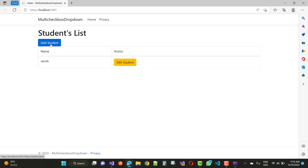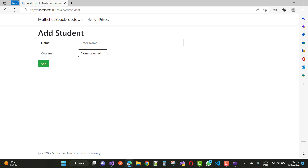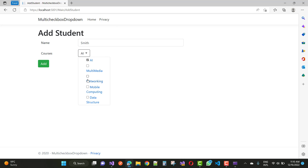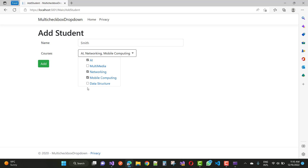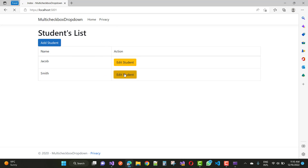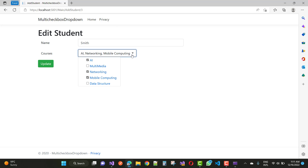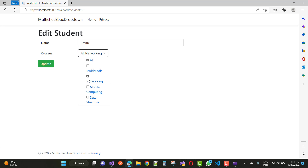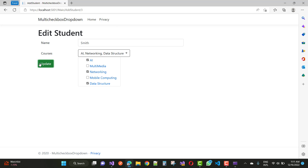Here we go. We add a student like Smith and select courses for that student: AI (Artificial Intelligence), Networking, and Mobile Computing. So here we have AI, Networking, and Mobile Computing as Smith's courses. We just add it, and if you want to edit the courses, you can do that as well. Everything is okay.